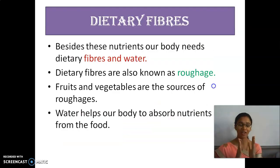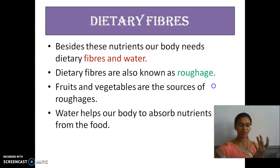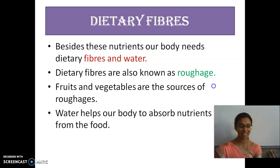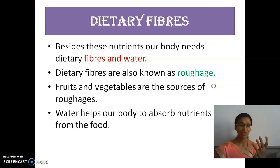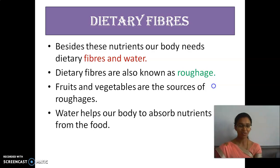Dietary fibers — not only the main food, but dietary fibers are also needed for our body, beside these nutrients. What is needed? Fibers and water. Dietary fibers are called roughage. The source of roughage is fruits and vegetables. And then water is very important for our body. We need to drink four to six liters of water per day.